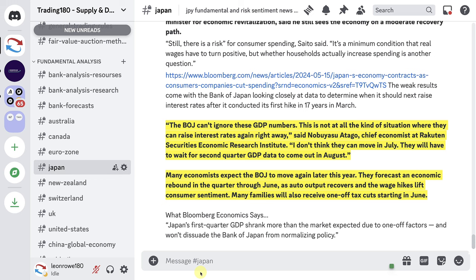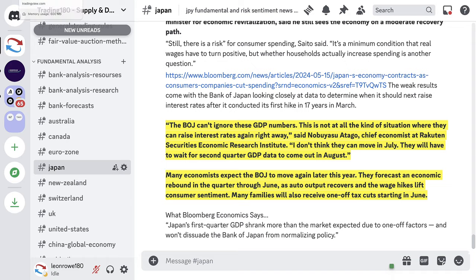It says this is not the kind of situation where they can raise rates again right away. Chief economist at Rakuten Securities Economic Research Institute says: 'I don't think they can move in July. They will have to wait for second quarter GDP data to come out in August.' Raising rates typically has the effect of contracting the economy, and if the economy is already contracting with negative growth, it's unlikely the Bank of Japan will look to hike rates. Many economists still expect the BOJ to move again later this year, forecasting an economic rebound through June as auto output recovers and wage hikes lift consumer sentiment. But the GDP wasn't great, so there's still some negative sentiment lingering for the yen.